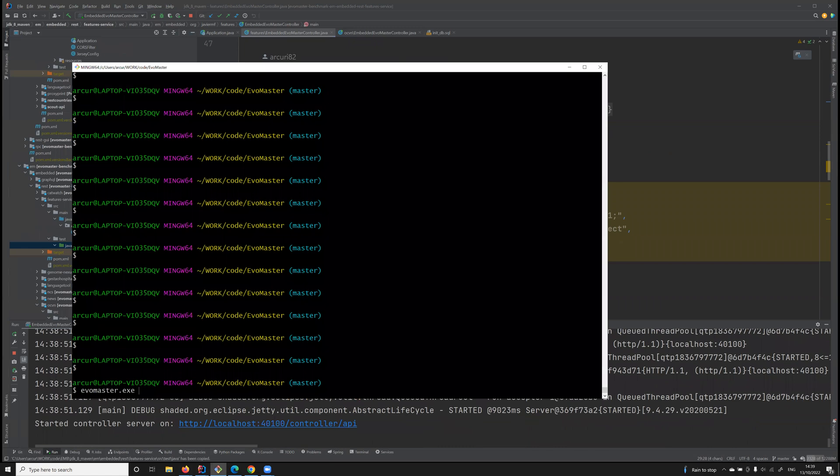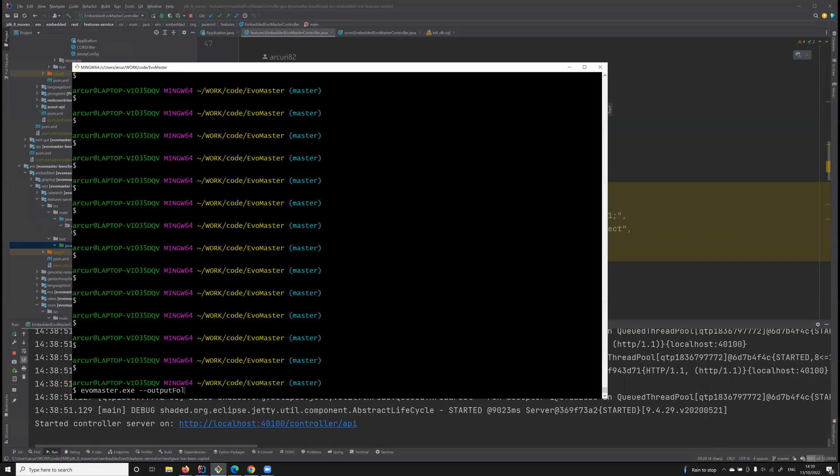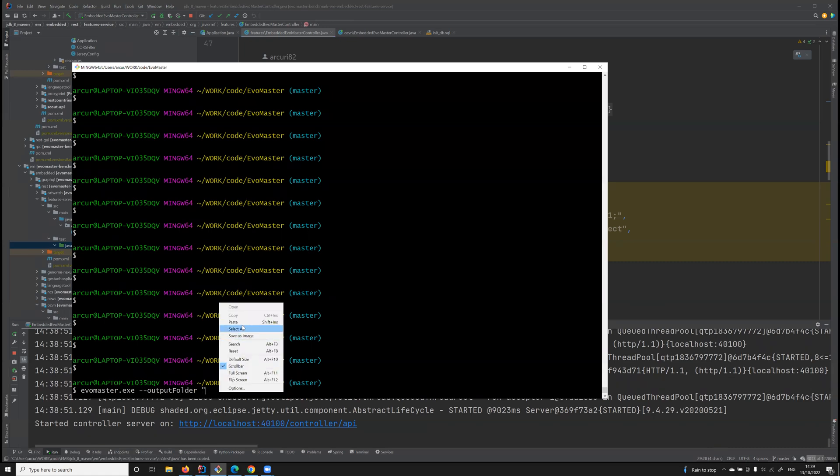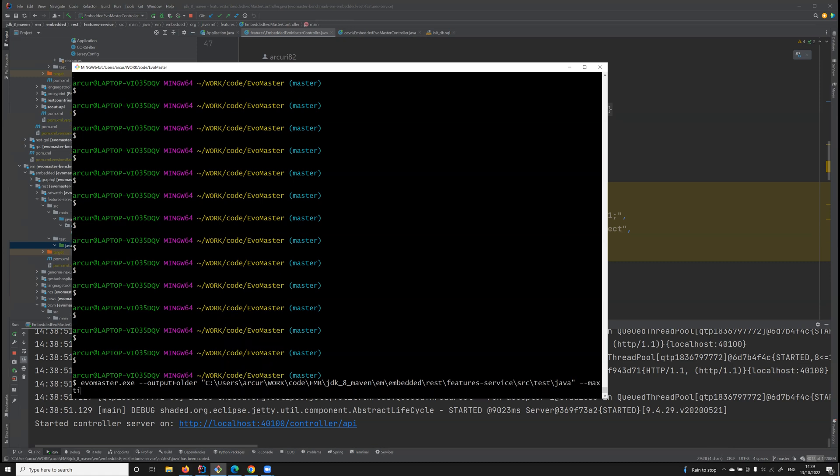From the command line, I can run EvoMaster. I can tell it to generate test cases in that folder. And just because this is a simple example, let's just run it for 10 seconds.